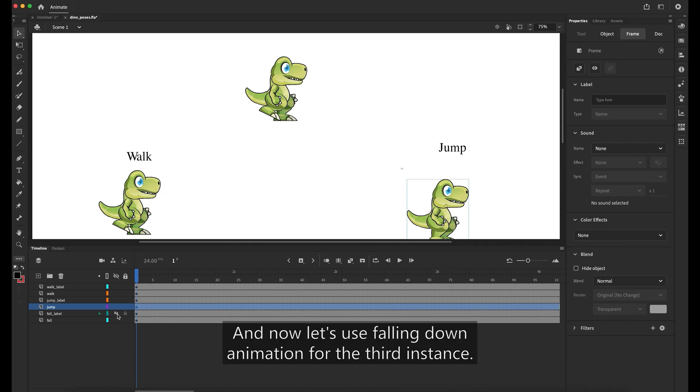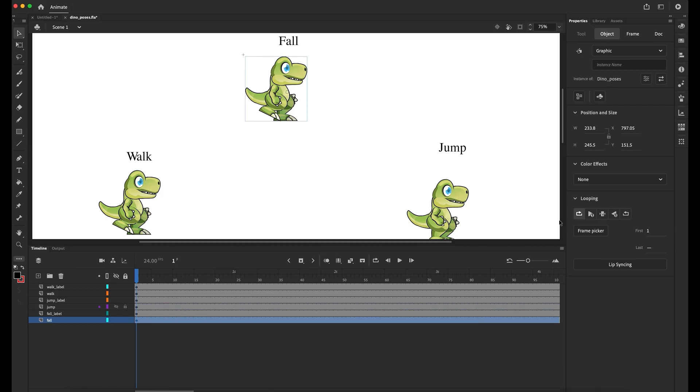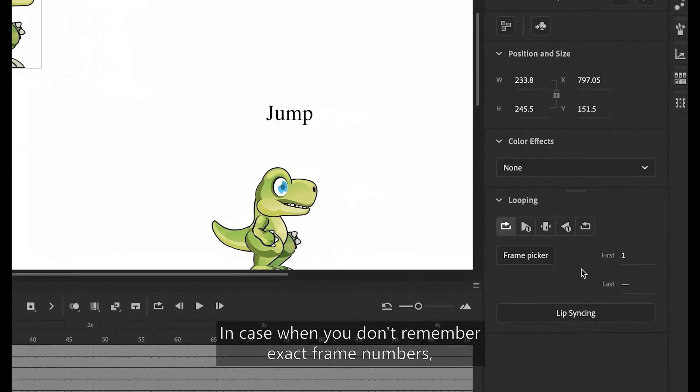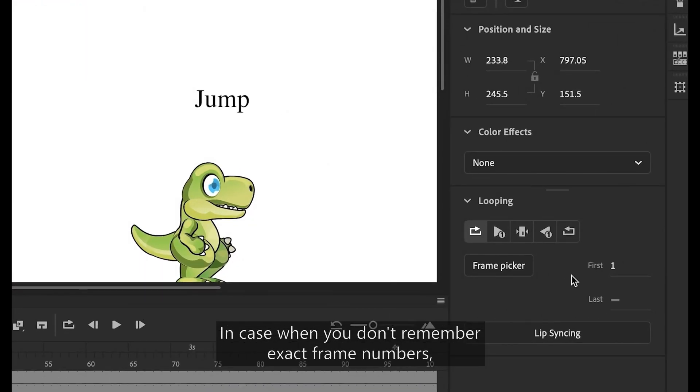And now, let's use falling down animation for the third instance.